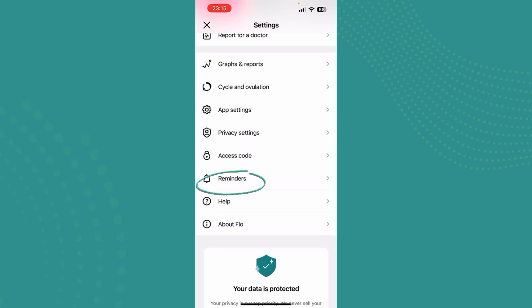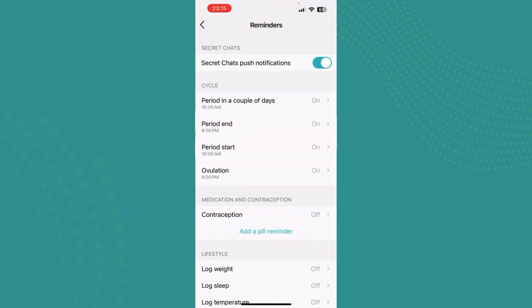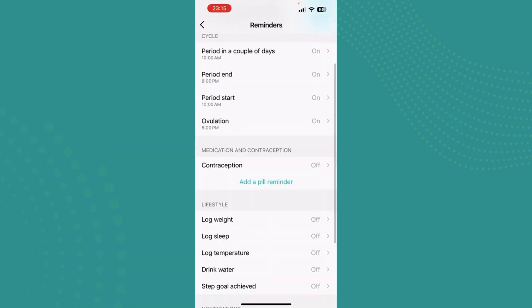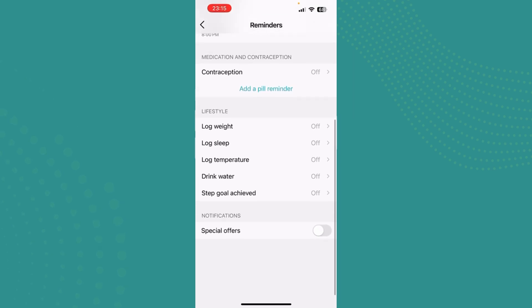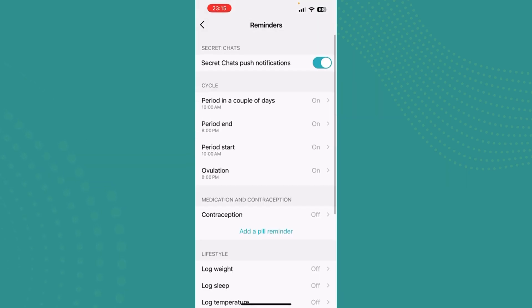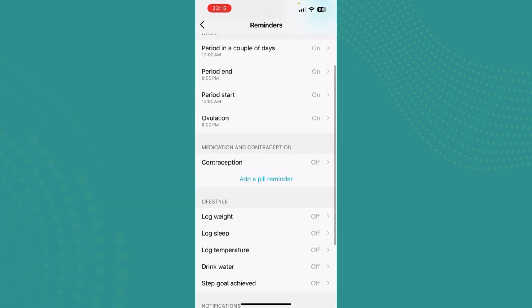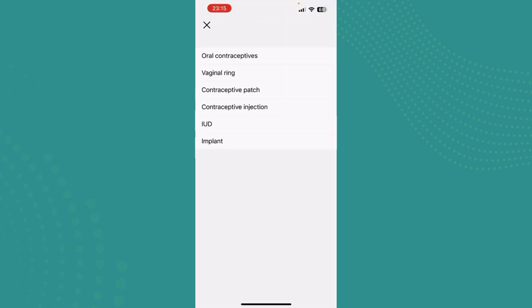reminders over here. Just go ahead and tap on reminders and now you'll see these options over here like period in a couple of days, period end, period start, ovulation, and finally contraception. Tap on there and now you can